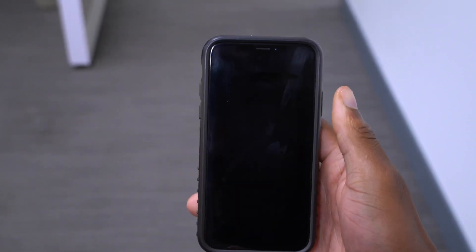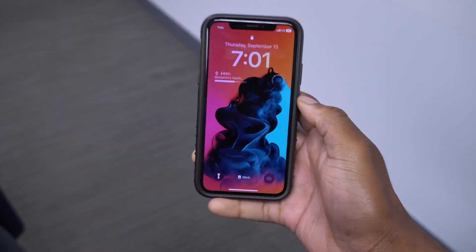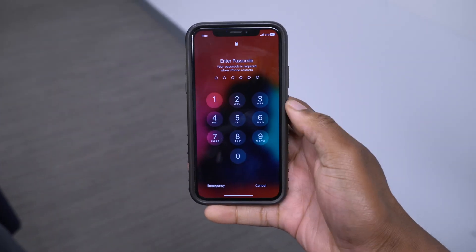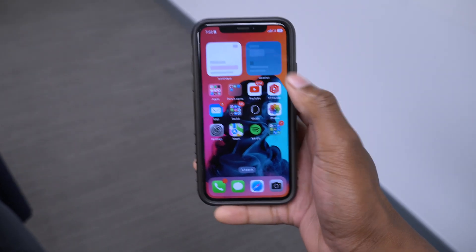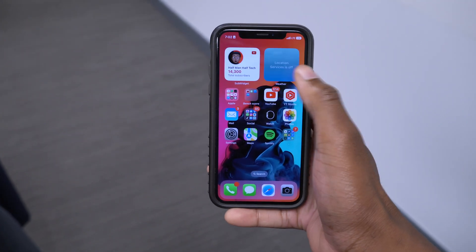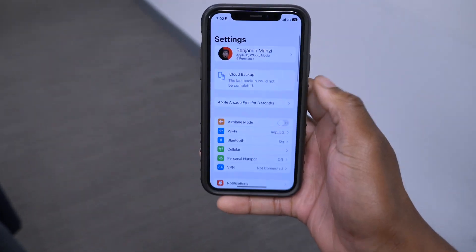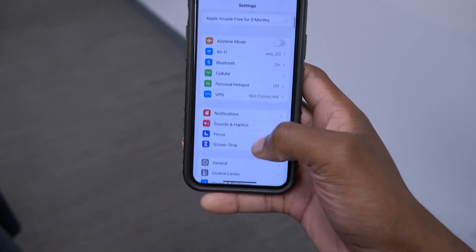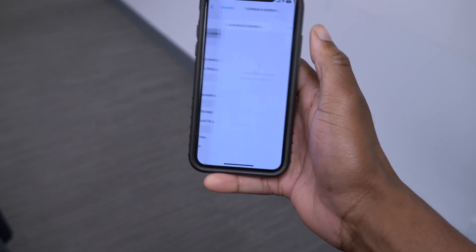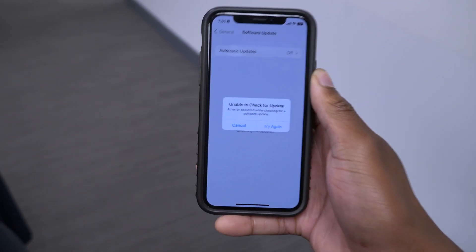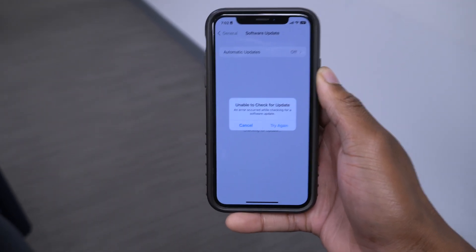Our device is back on — you can see it's 7:01. It automatically asks me for the passcode. A bunch of stuff is starting to load up: my widget, my subscriber widget. My location is off so the weather won't show. If I go into Settings, then General, and then Software Update — you see the same issue is still there. Unfortunately, the power cycle did not fix the bug.